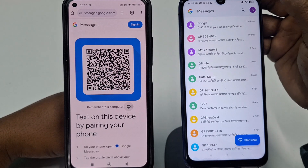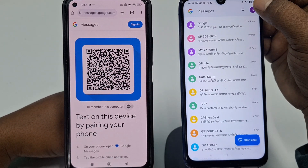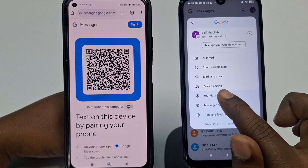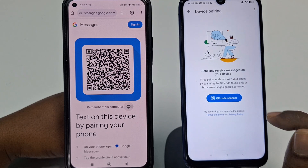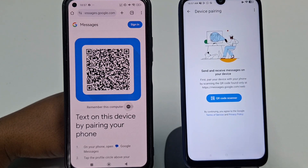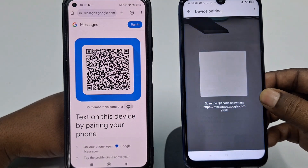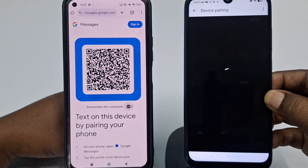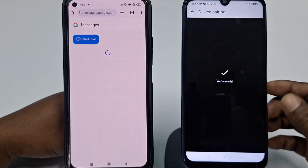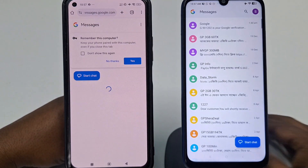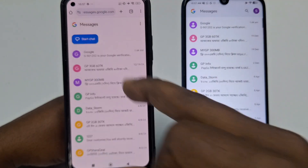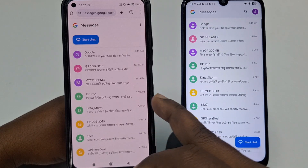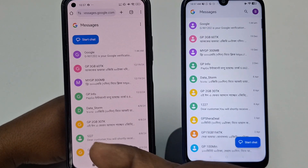Now go back to your secondary phone, click the profile icon, then click 'Device Pairing,' then 'QR Code Scanner.' Scan the QR code shown on your primary phone and wait a few seconds. Click 'No Thanks' when prompted, and you'll see all your messages appear on your primary phone.